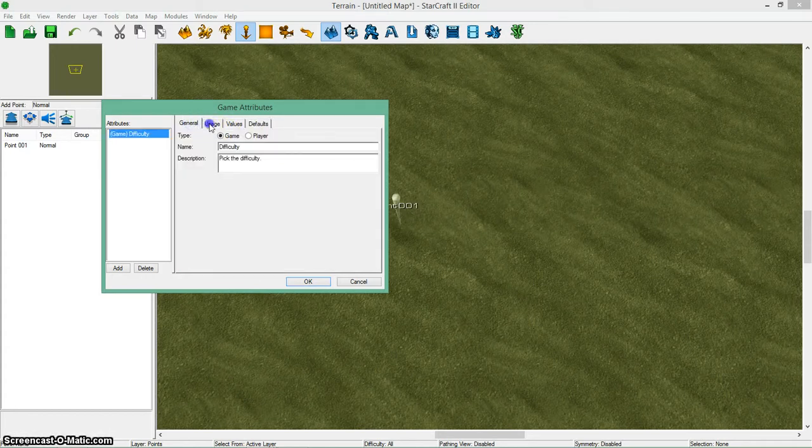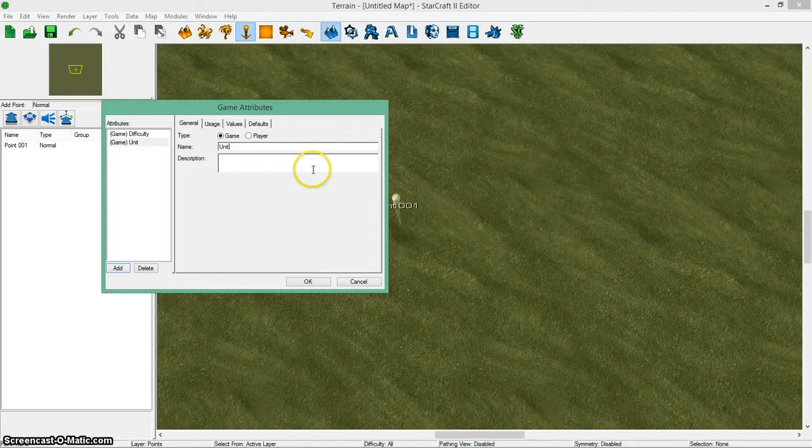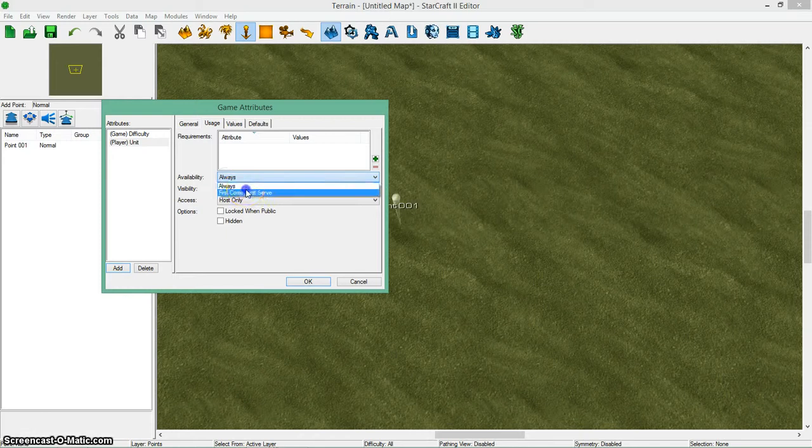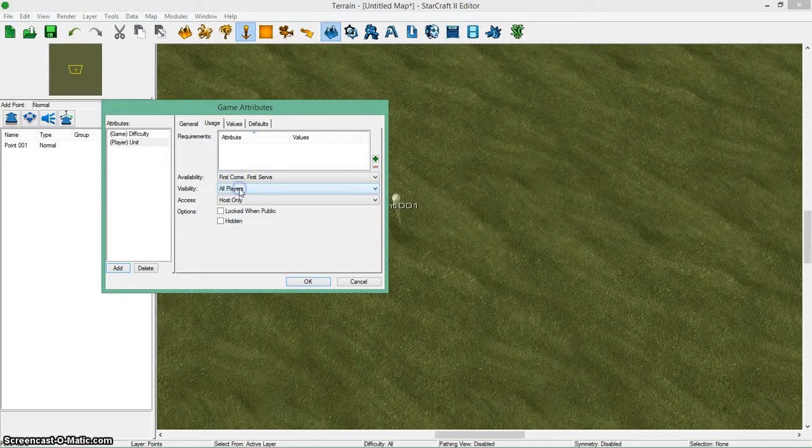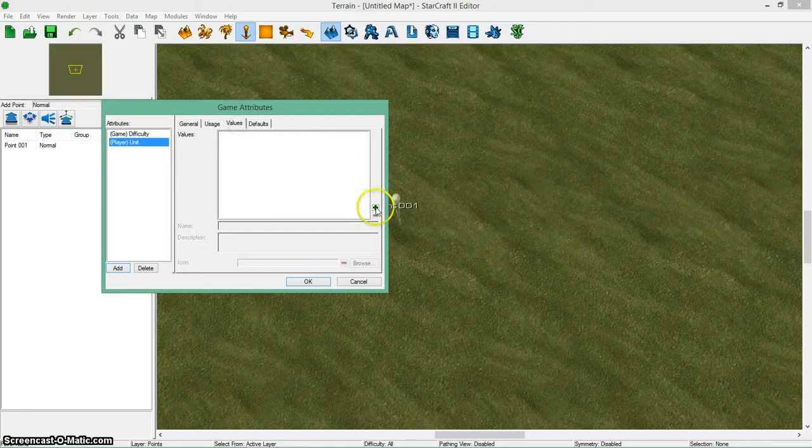Now what you can also do is make another one. I'm going to name it a unit. Say you want a player to have a unit at the start of the game. So just pick a unit. Something like that. Doesn't matter. And you want it to be player this time. So usage. I want it to be first come first serve because I don't want the players to be able to have the same unit. Visibility, I want them all to be able to see it. And access all players.